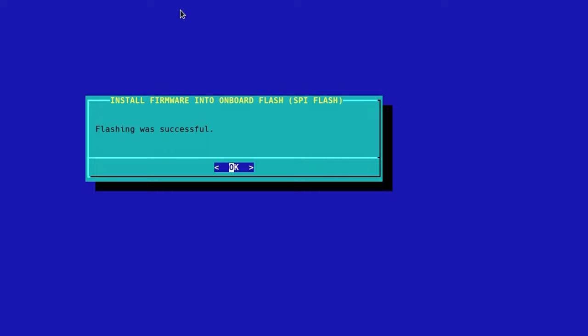Okay, so it's been successfully flashed. Let's hit okay, and you can either reboot or wait until a better time.